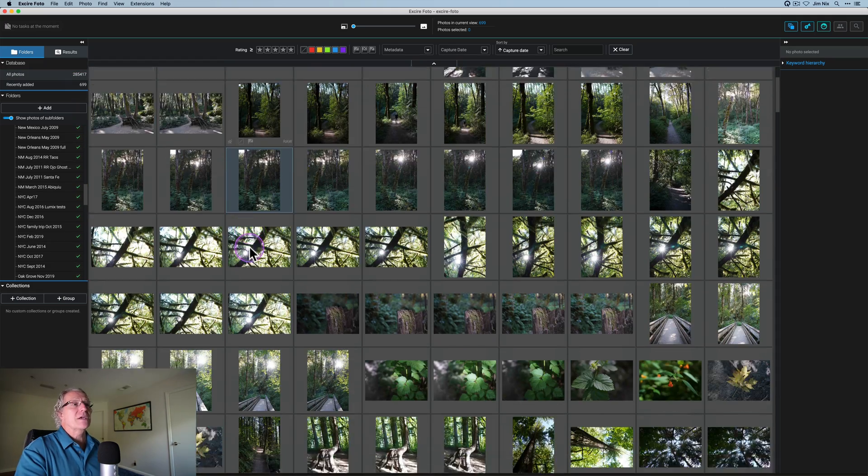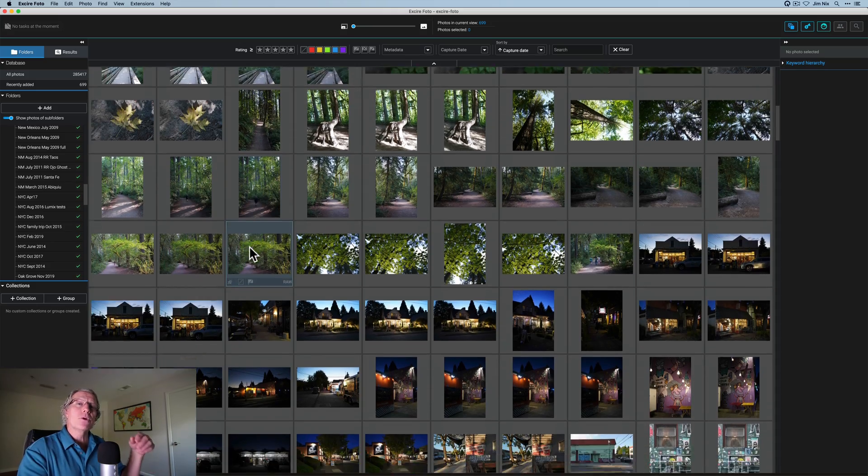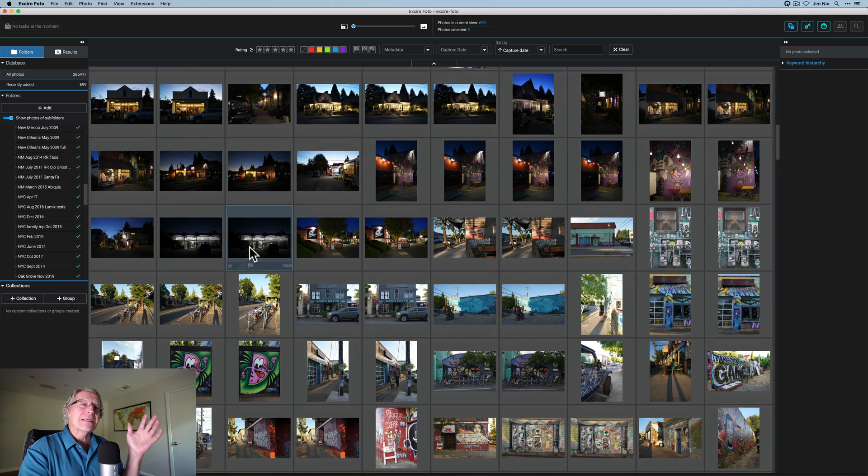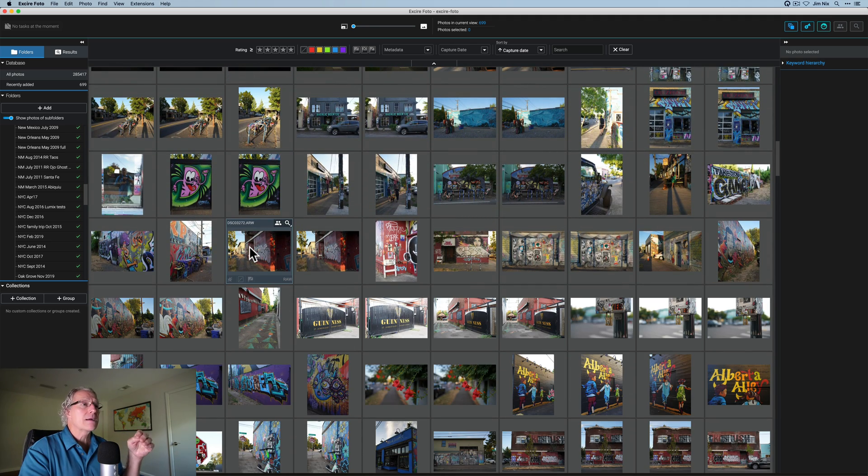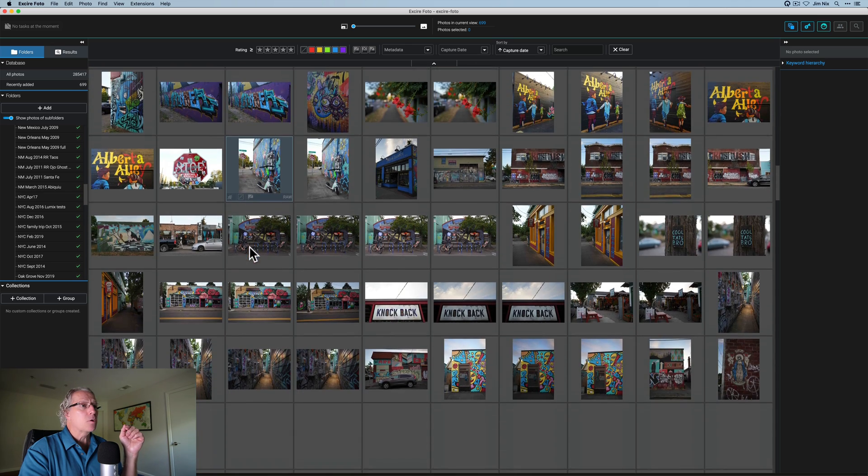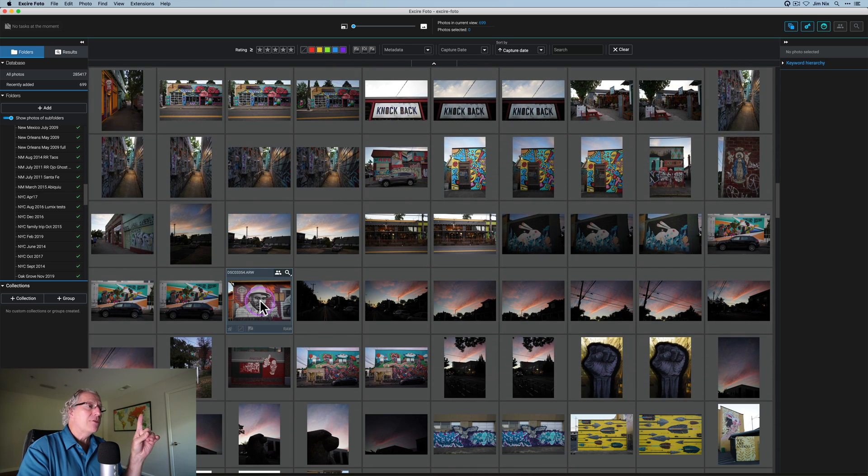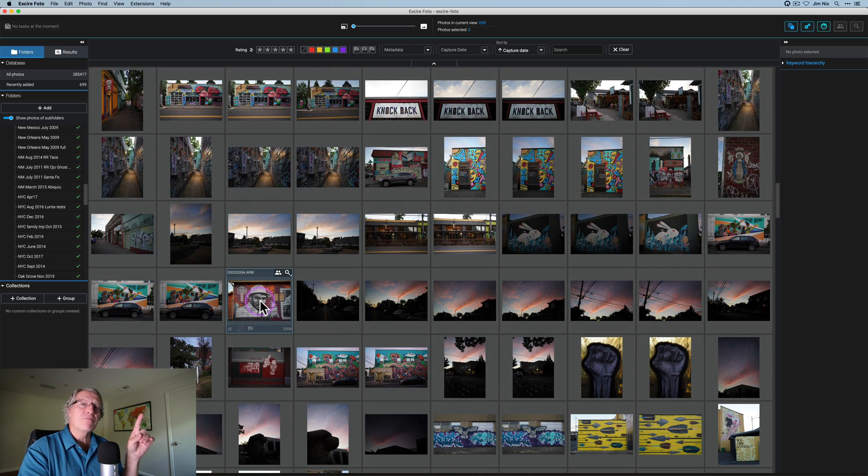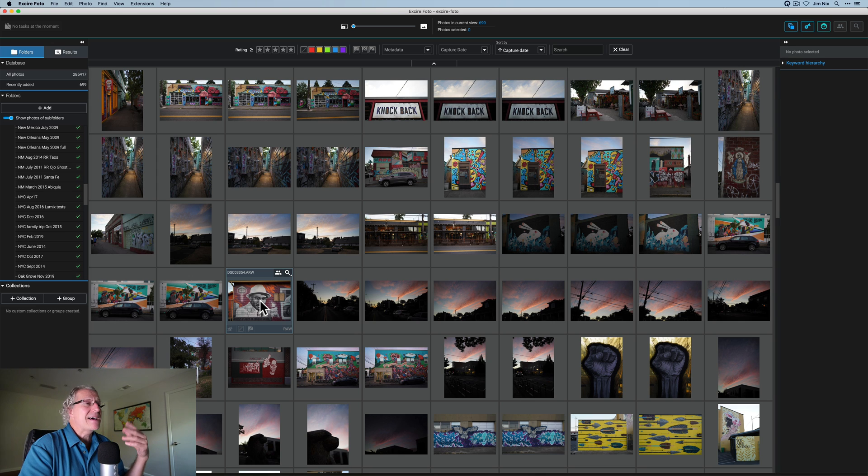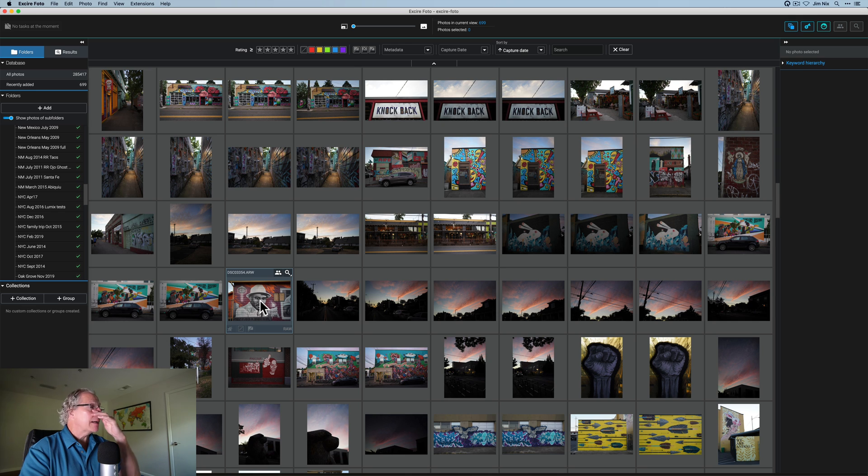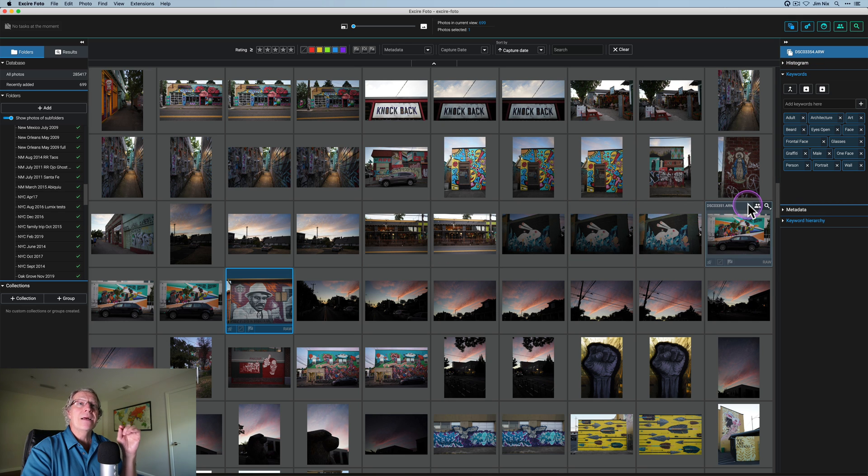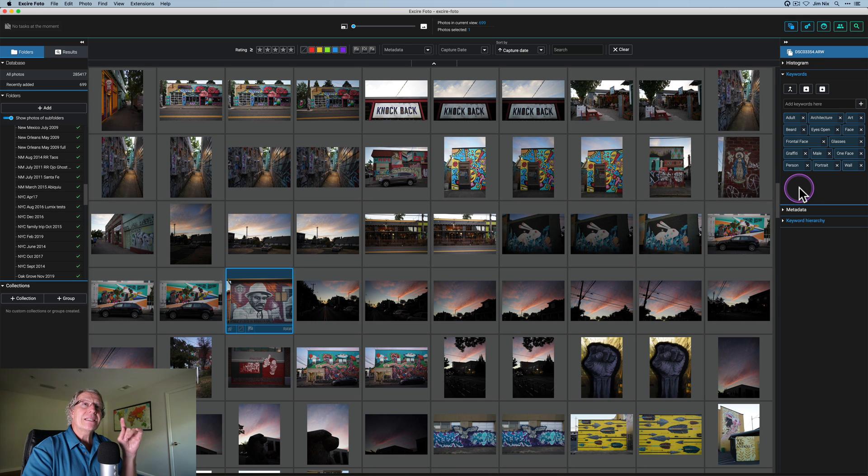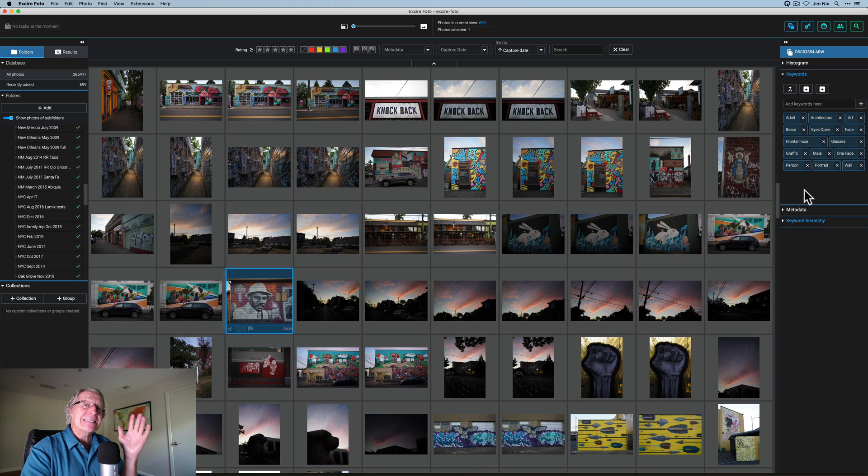I want to give you just an example of some of the keywords that have been added. Let me find a photo where it really pulled out a lot. Here it is. Now, this is a section of Portland that just has a lot of graffiti. I like to shoot that. I shoot a lot of cities. Graffiti is just interesting to me. As I click on it, you can see on this right-hand side, all of these things in blue are added automatically. So I didn't add a single one of these keywords.